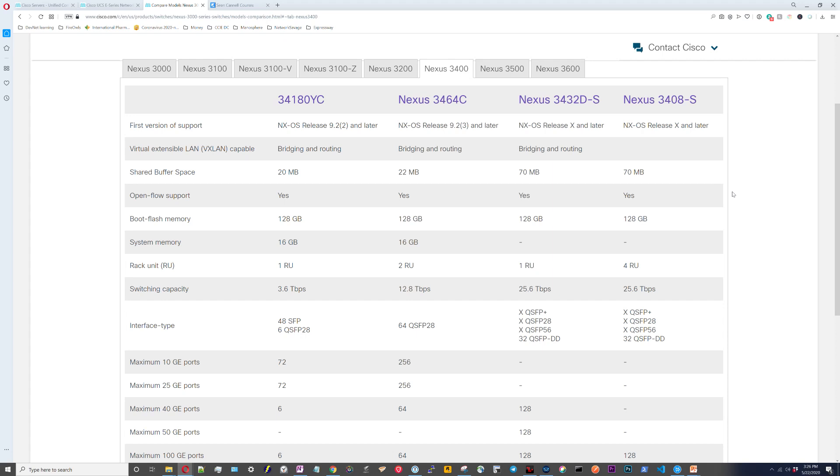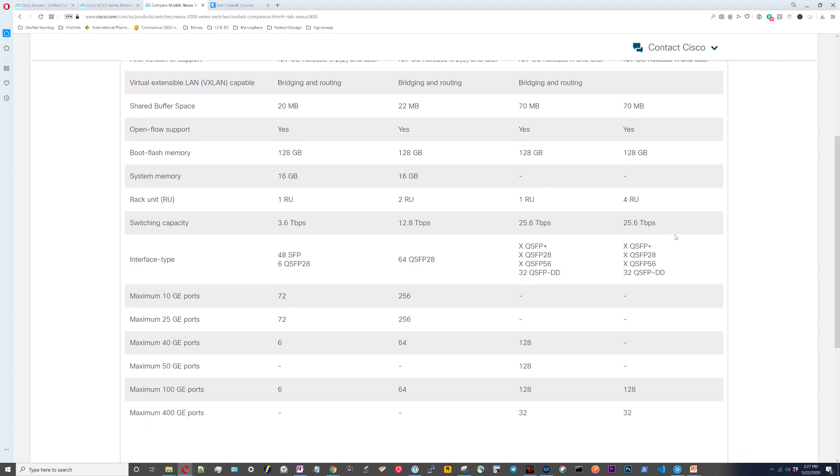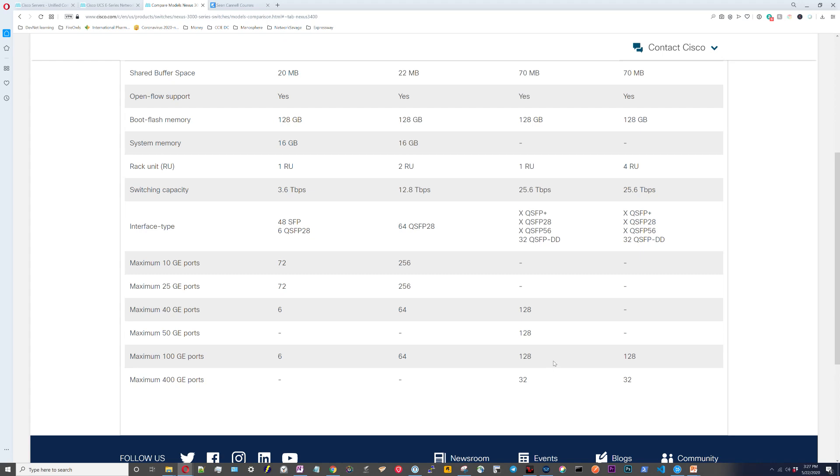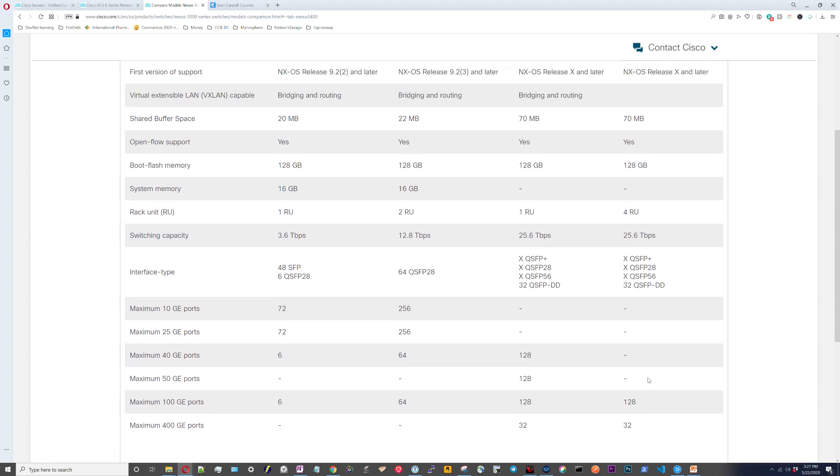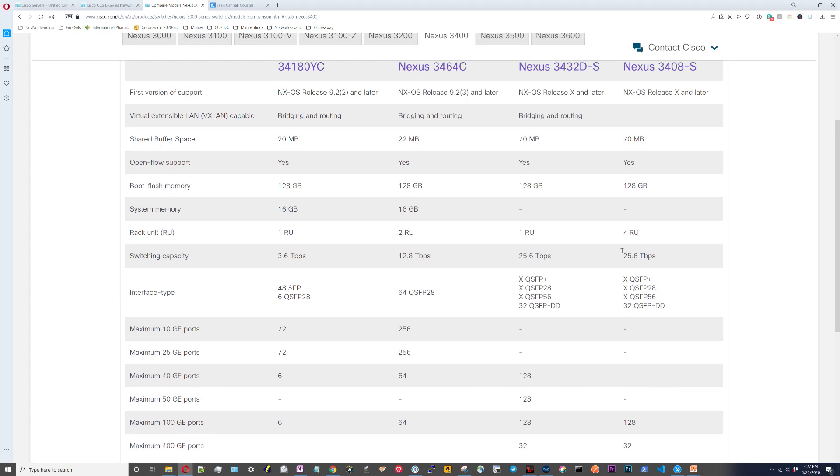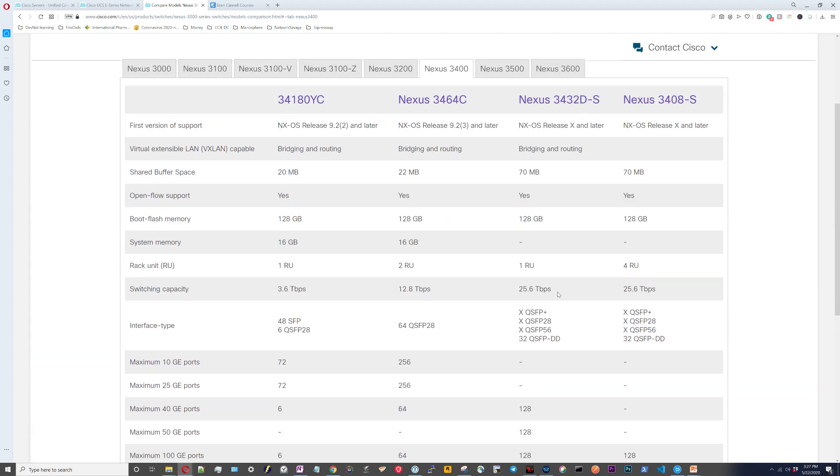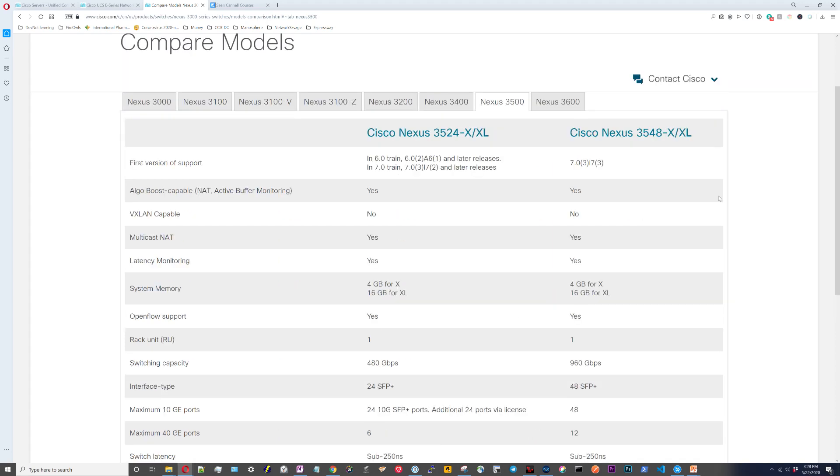Moving on to the 3400 line. This is the line that offers programmable ASICs and telemetry. I know the 3200 line is supposed to be the high density of super high-speed ports, but if you look at this, these also have 128 or capable of doing 128 100 gig ports and can do 32 400 gig ports. Especially this one right here: one RU of 32 400 gigs along with programmable ASICs and telemetry capabilities. I'm guessing that is not a cheap switch.